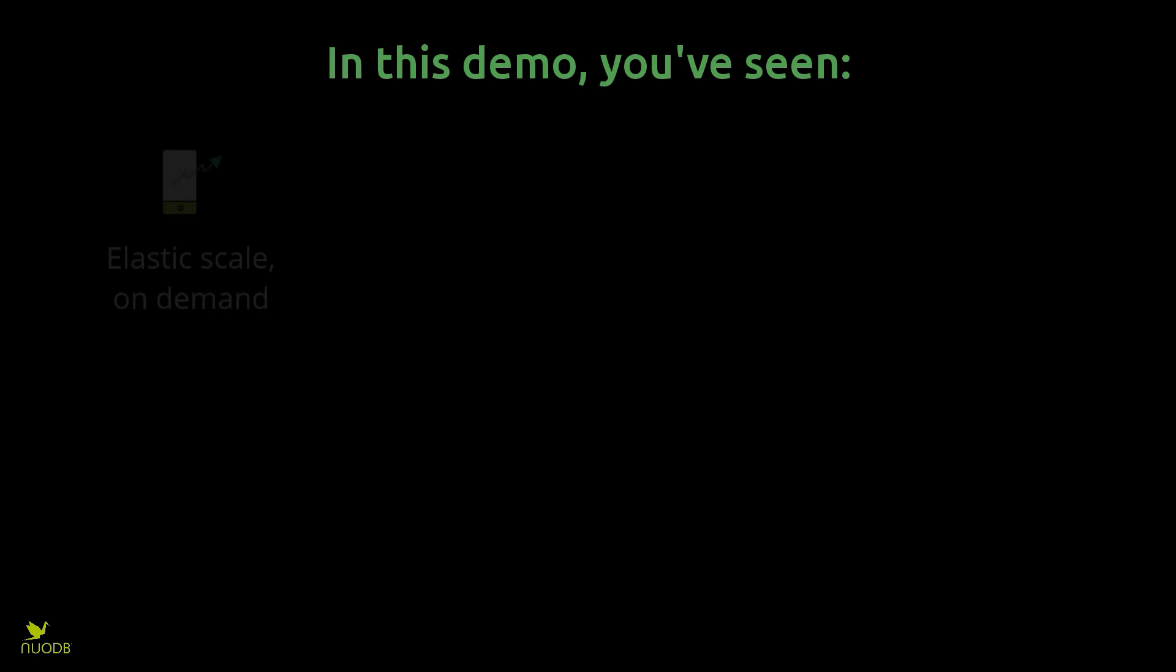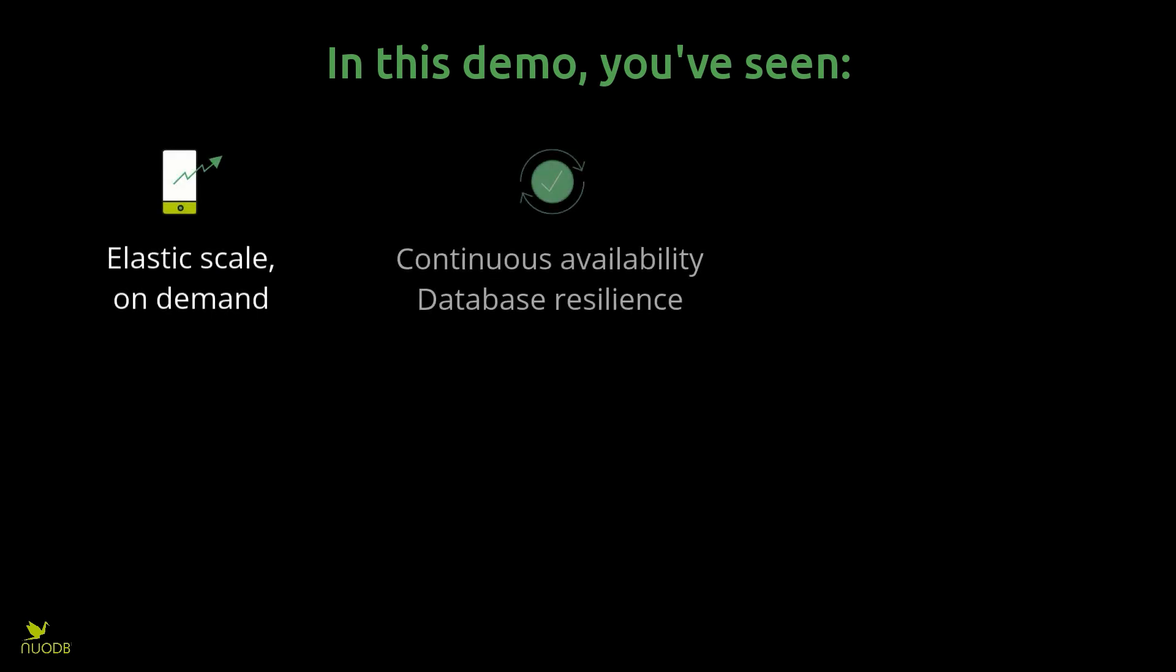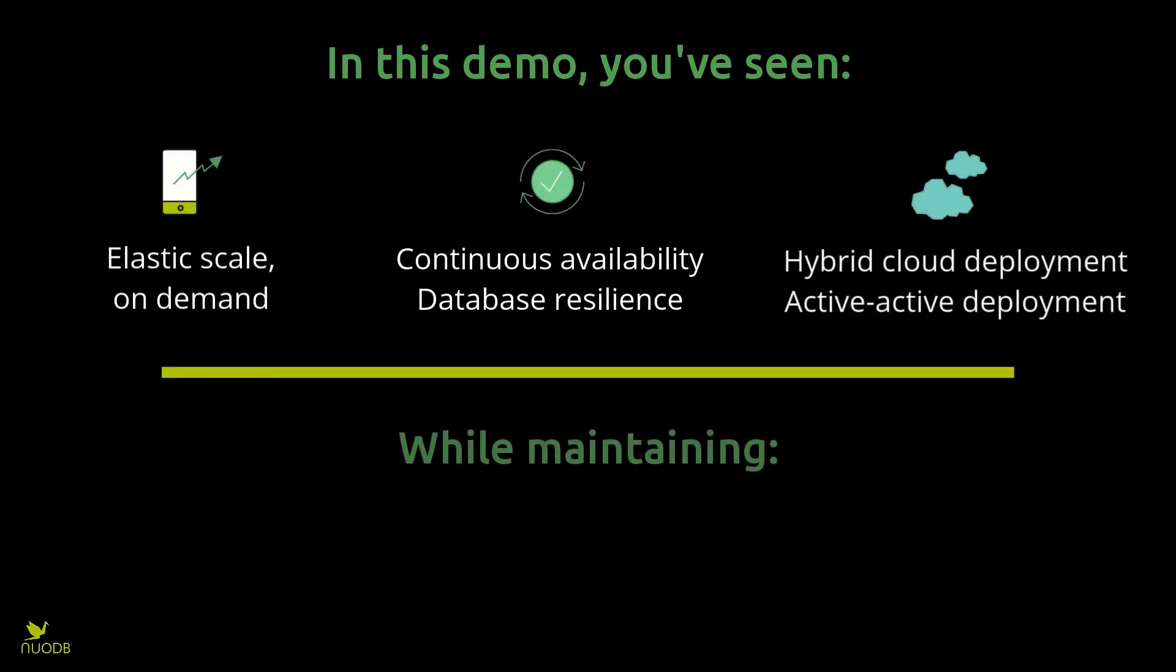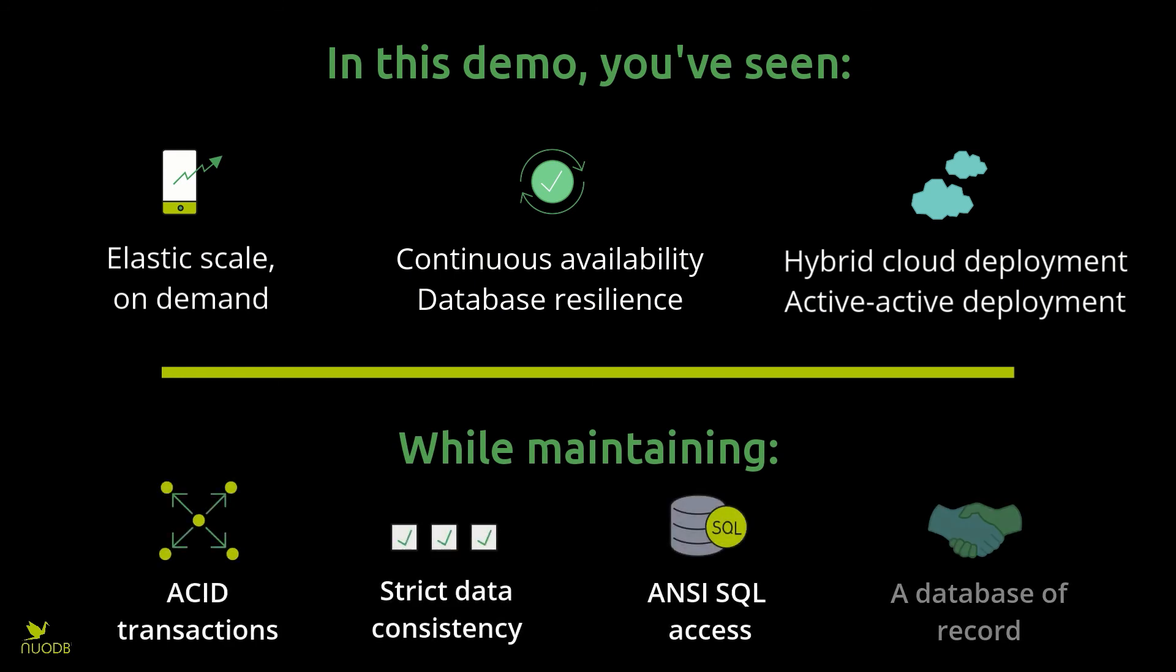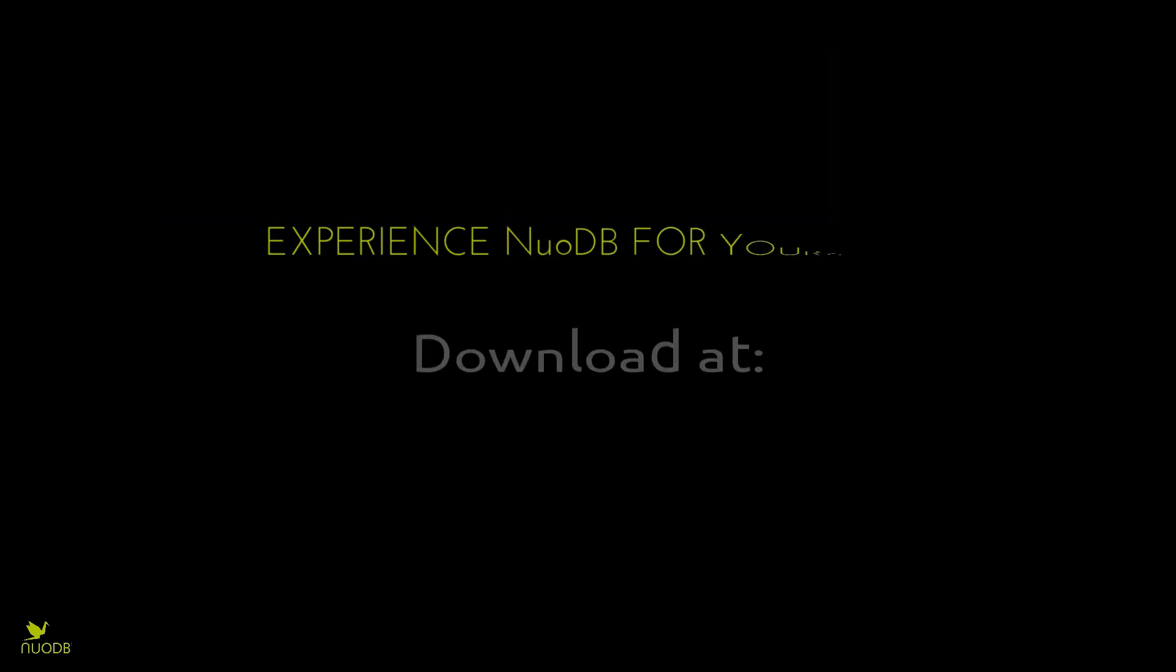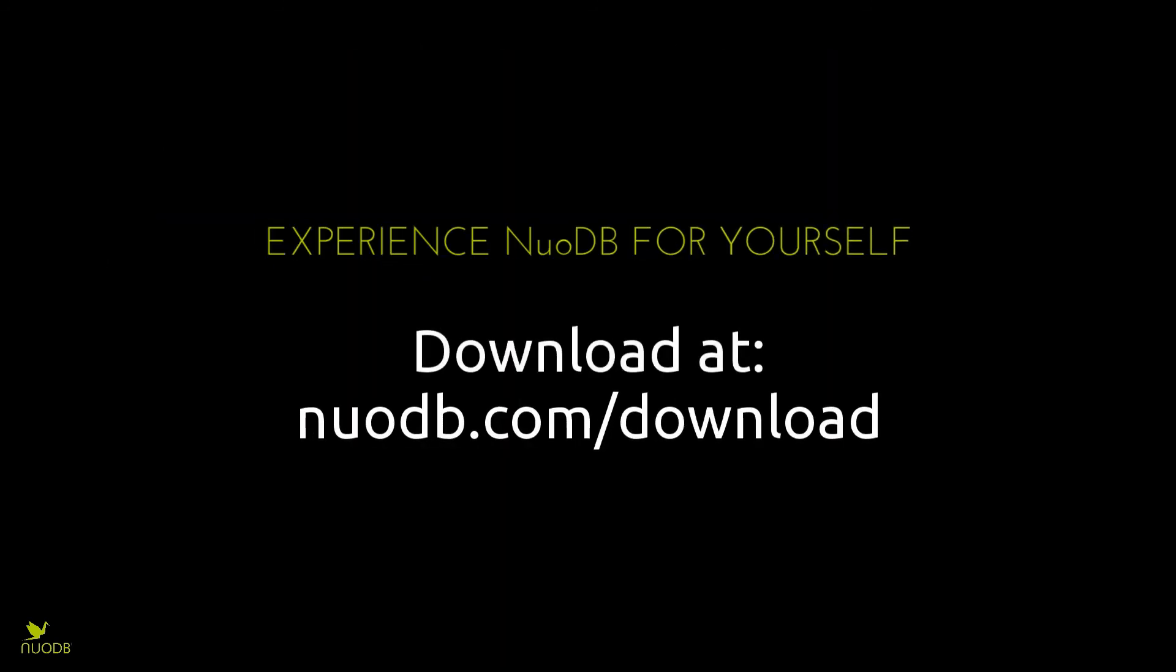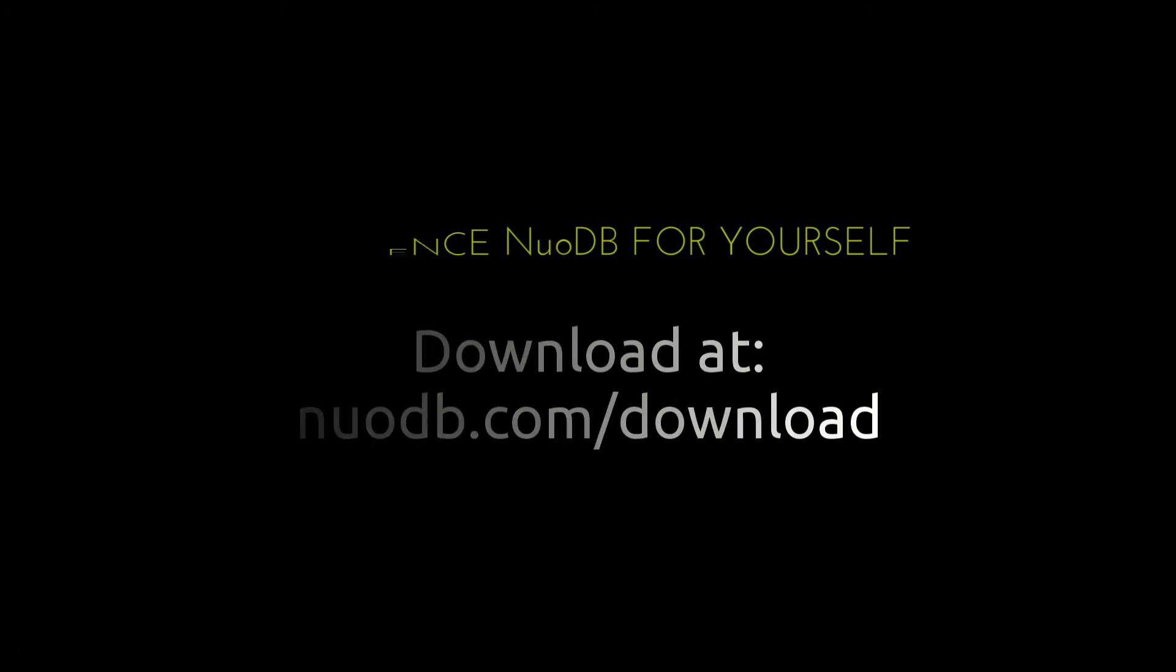In this demonstration, you've seen how NuoDB uniquely provides cloud deployment benefits while maintaining relational transactional guarantees. If you'd like to experience an Elastic SQL database for yourself, download the NuoDB Community Edition at nuodb.com/download.